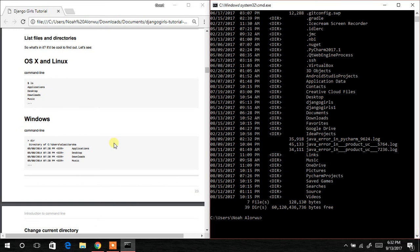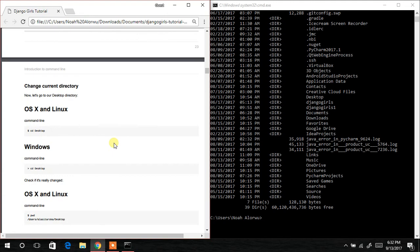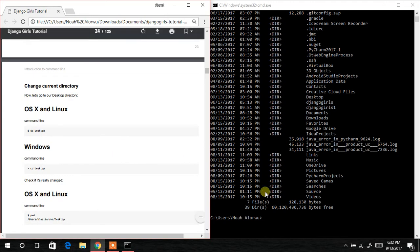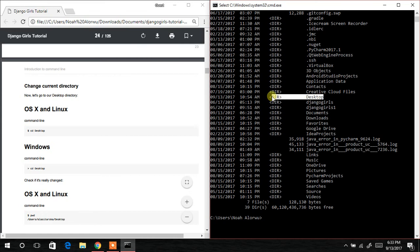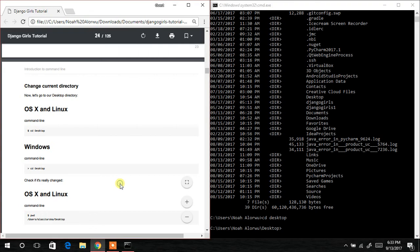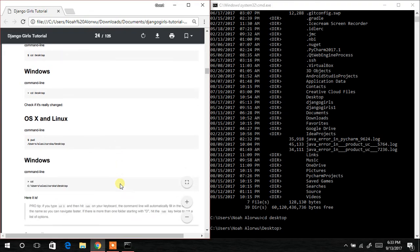The next thing is to change the directory to the desktop. To move from one folder or directory to another, we use cd, which stands for change directory. So we type cd desktop and hit Enter.